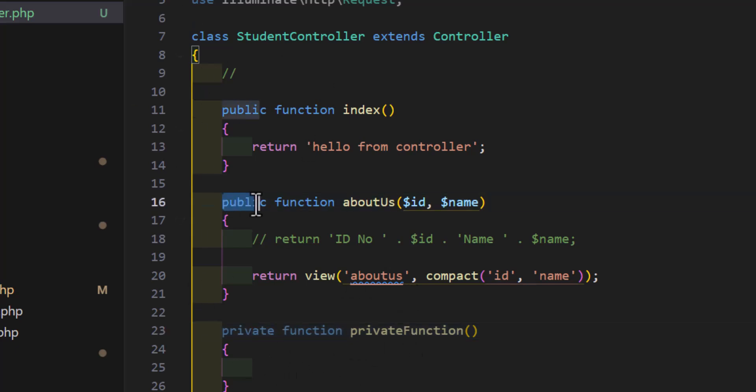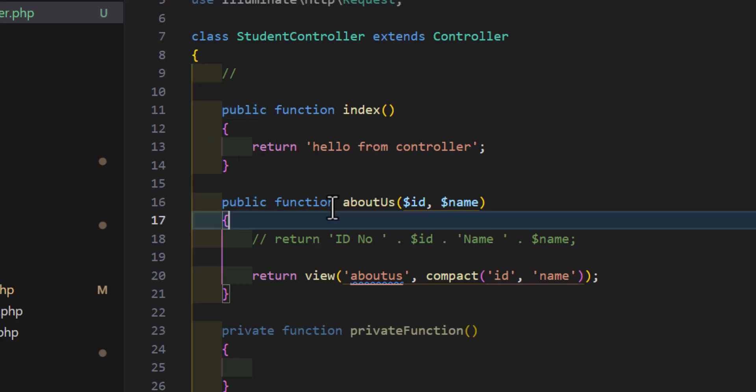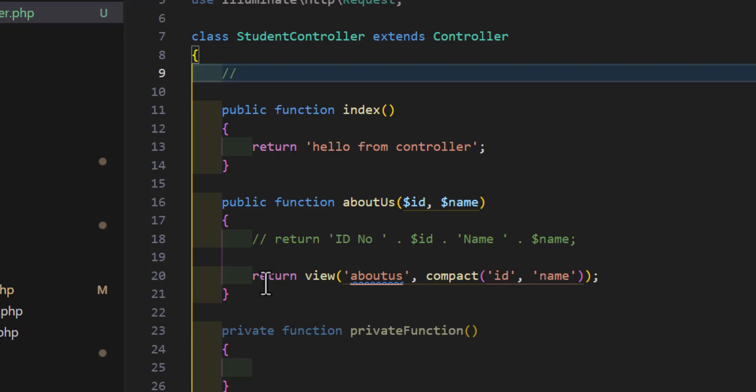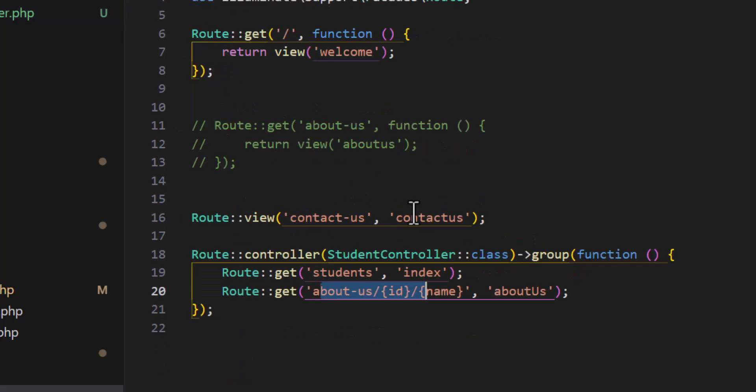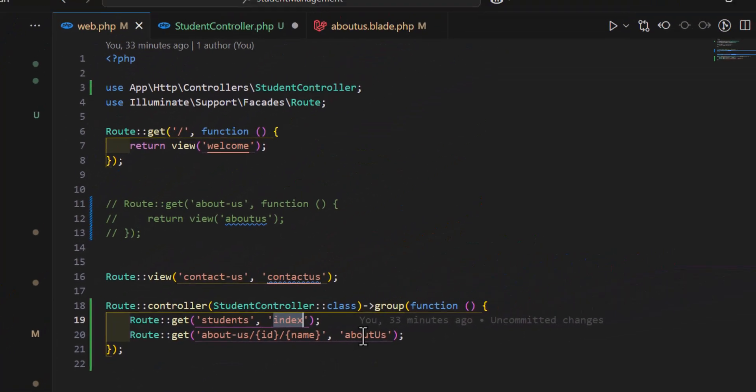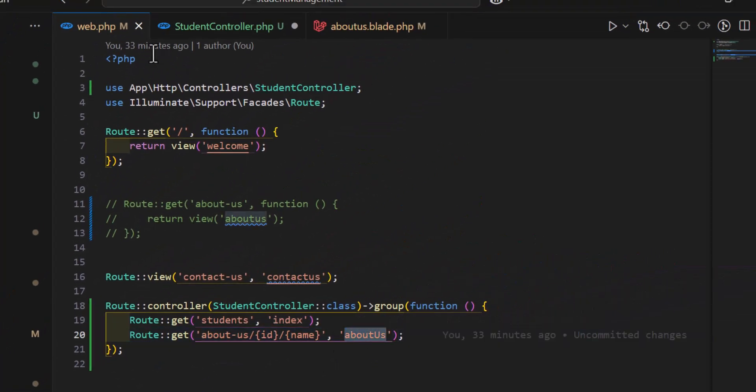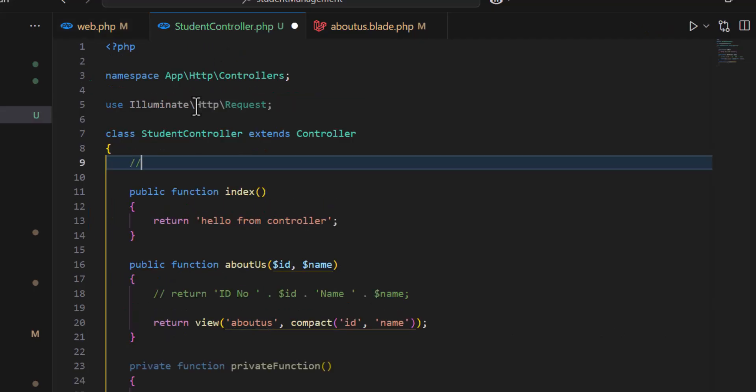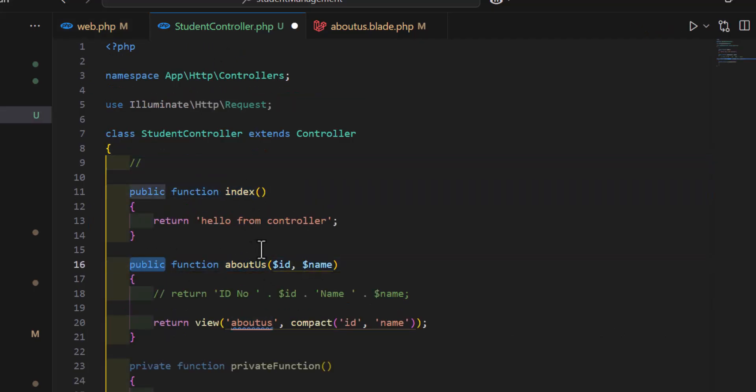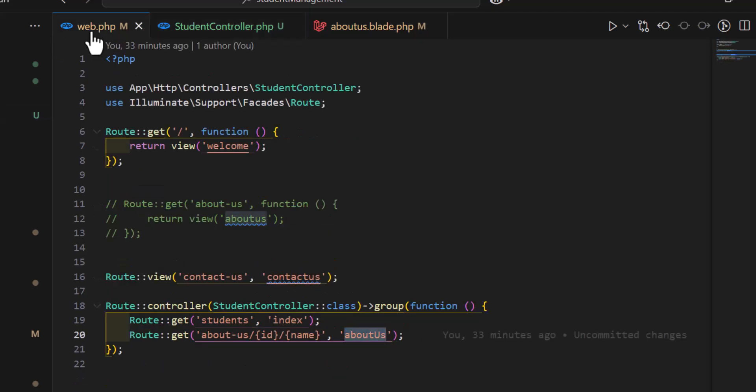The public function means that we can call this function outside of this class and we can use it. As you guys can see, we have index and about, and both of them are public, and I can call them from the web.php.